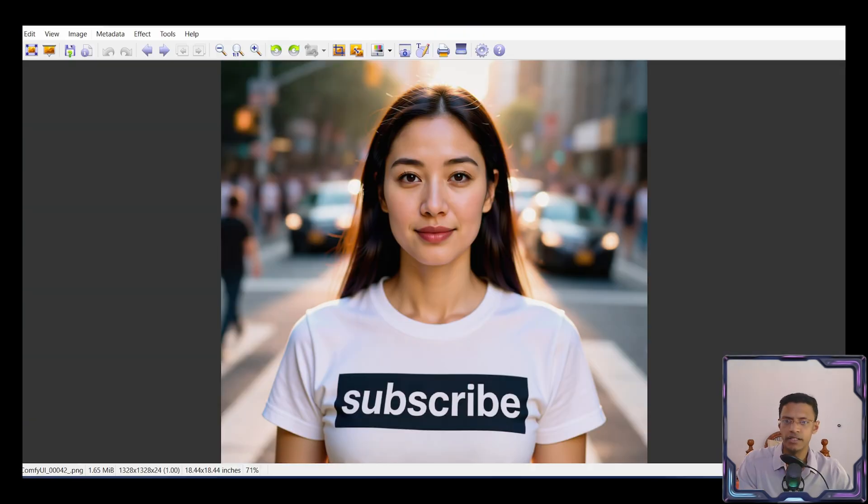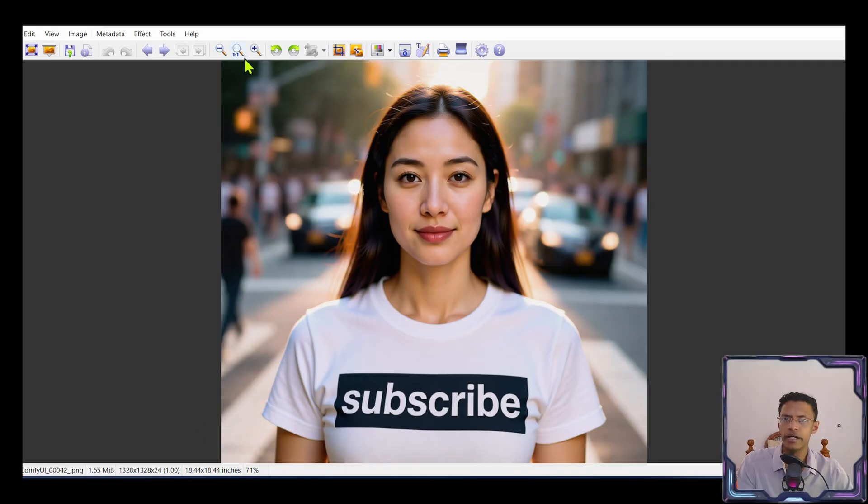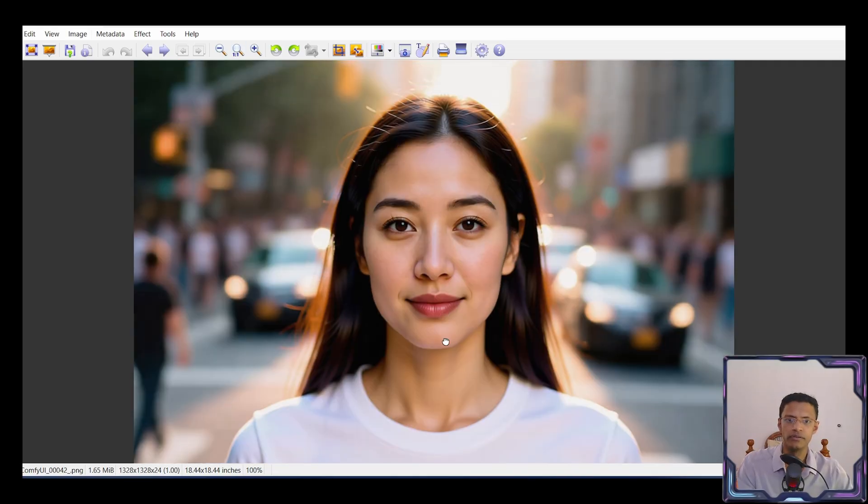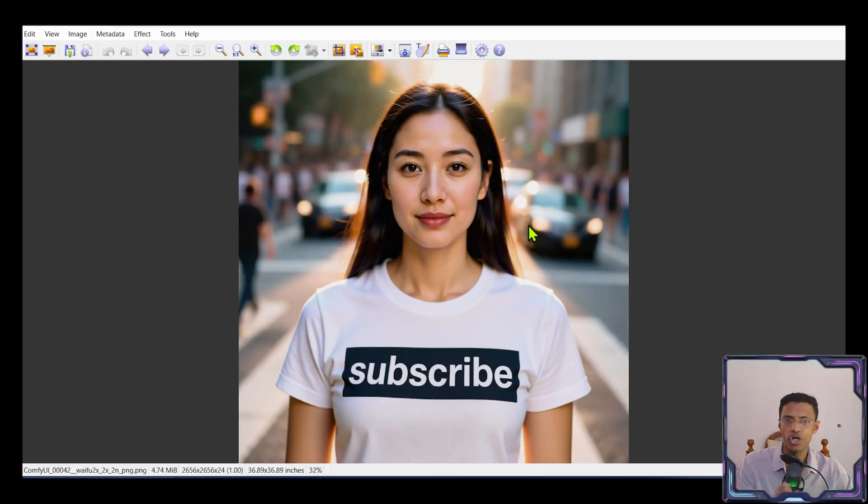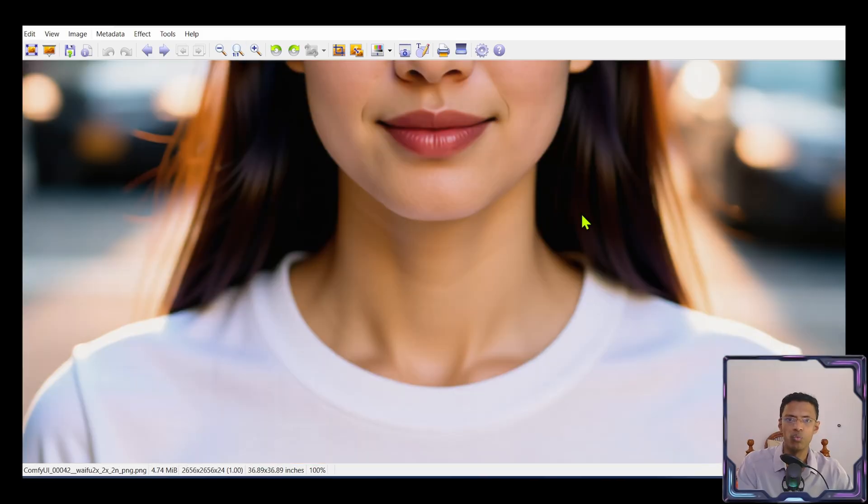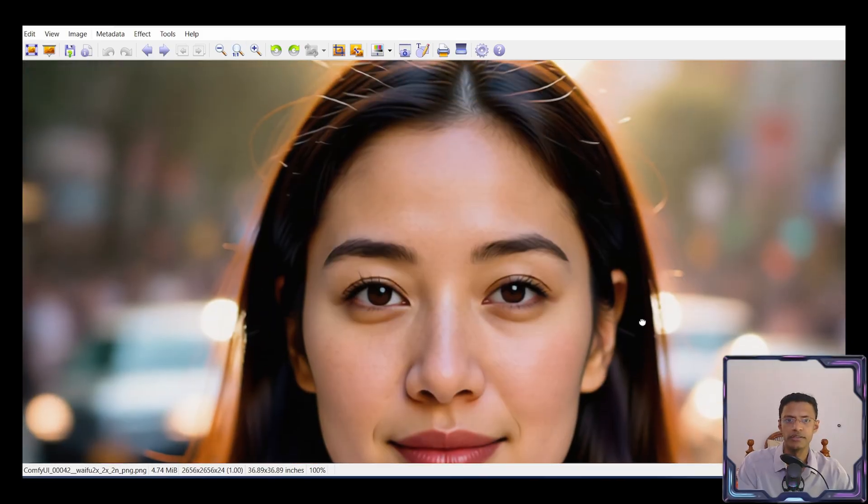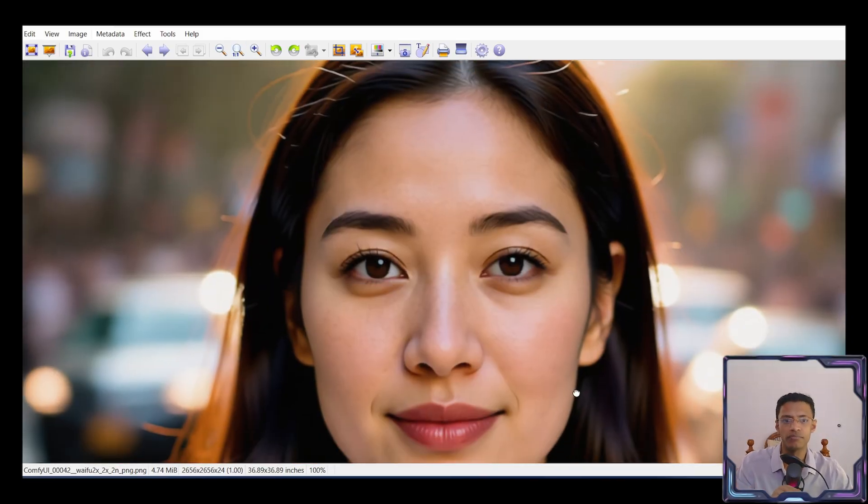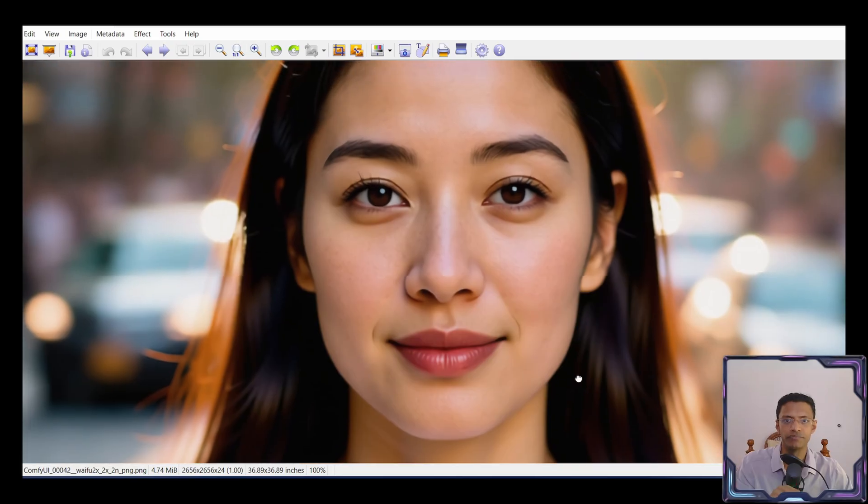So this is the original video. And let's go to 100% here. This is how it looks. And here's the upscale video at 100%. This is how much detail I'm able to get from the image.